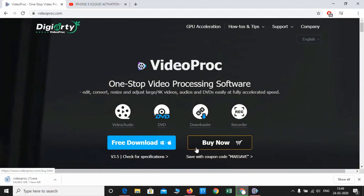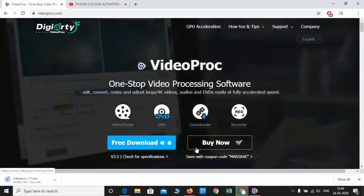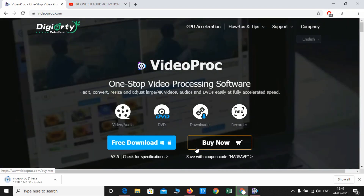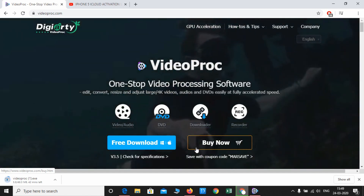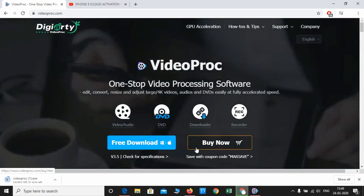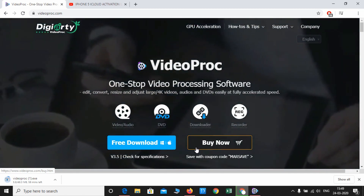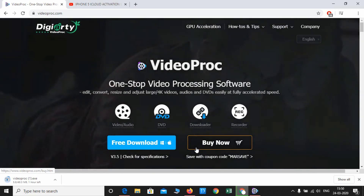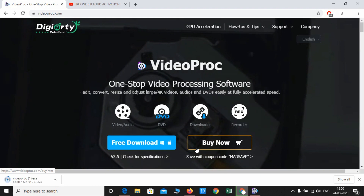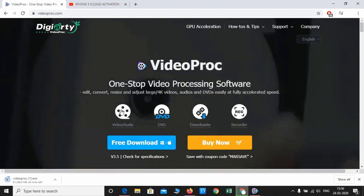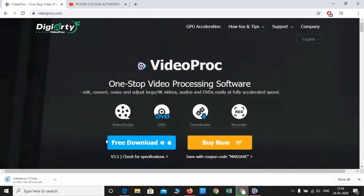Hey guys, welcome back to our Techies. In this video I'm going to talk about an all-in-one application to download videos, convert videos, and process 4K videos in various formats. You can also edit, convert, and resize your 4K or 1080p videos in a very short period of time. The application is Video Pro C, which you can download from the given link — I have already downloaded it.